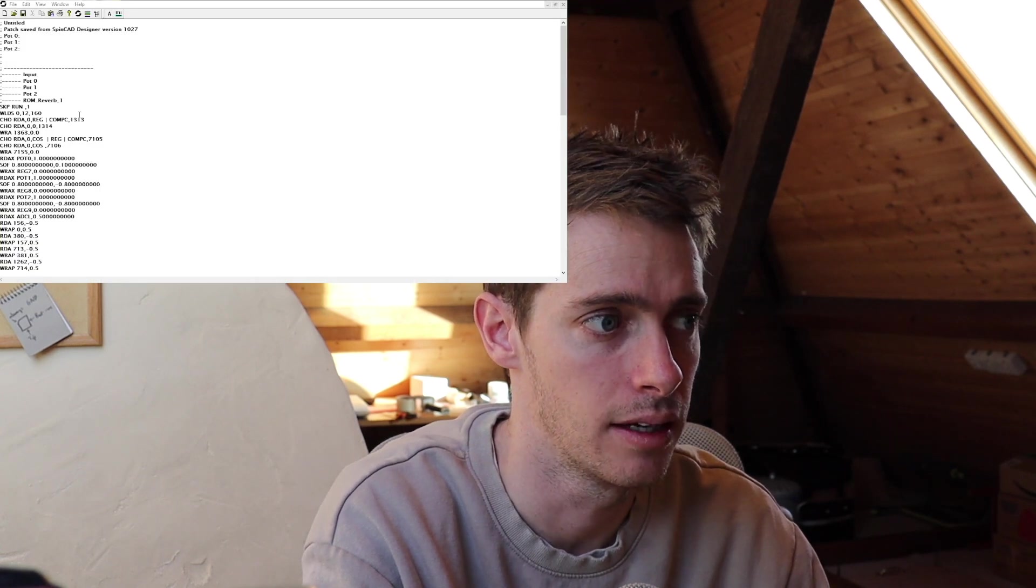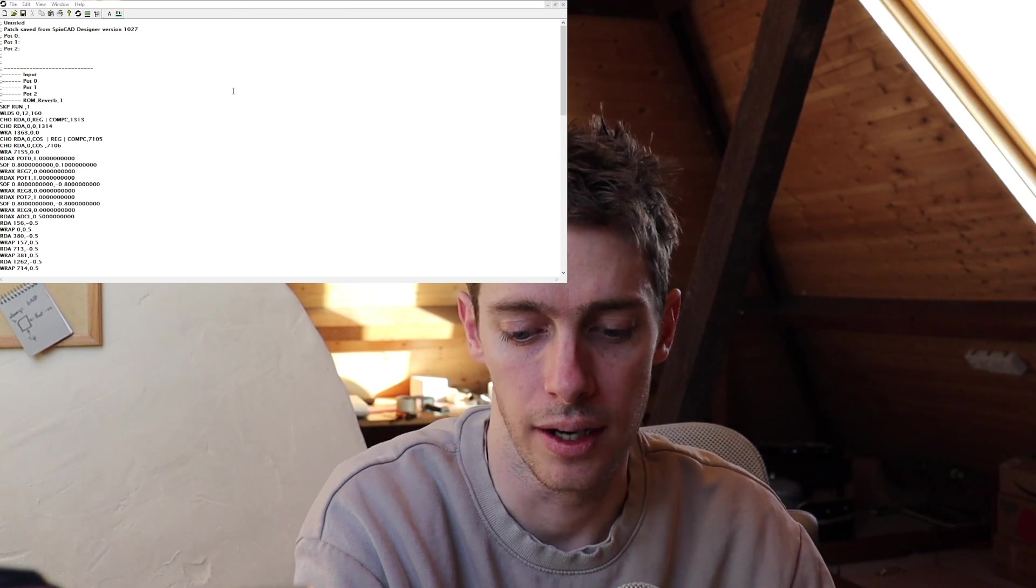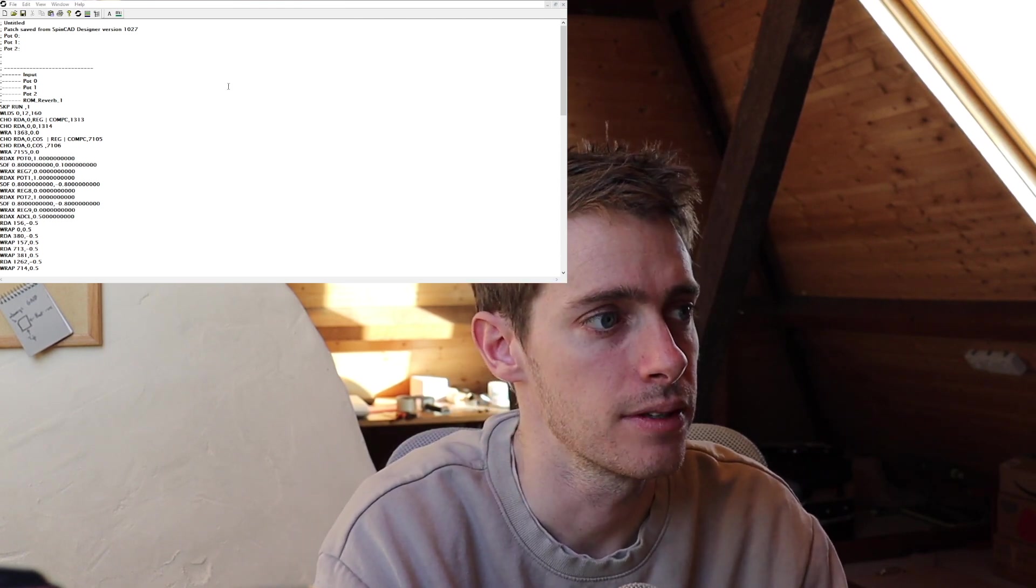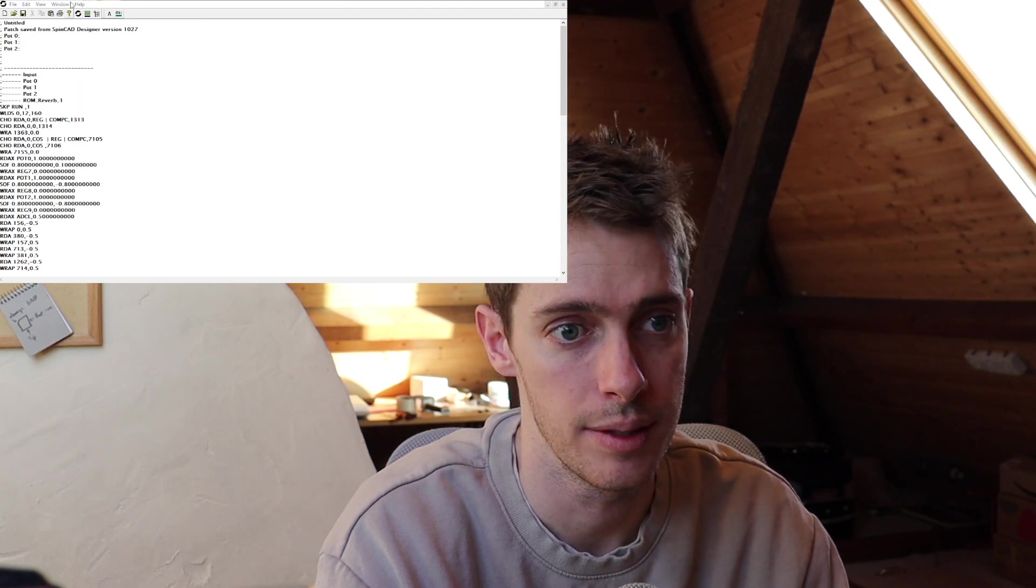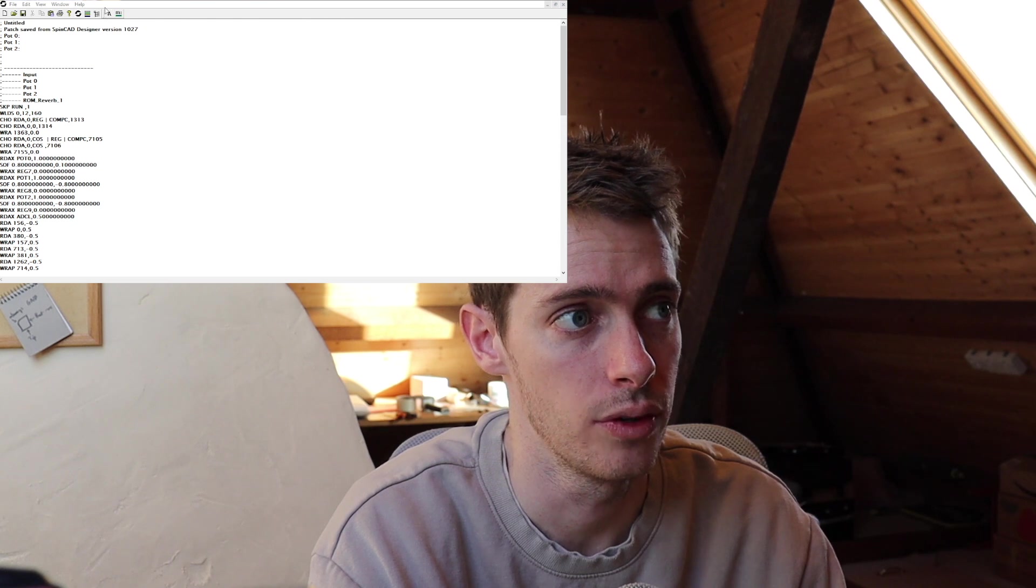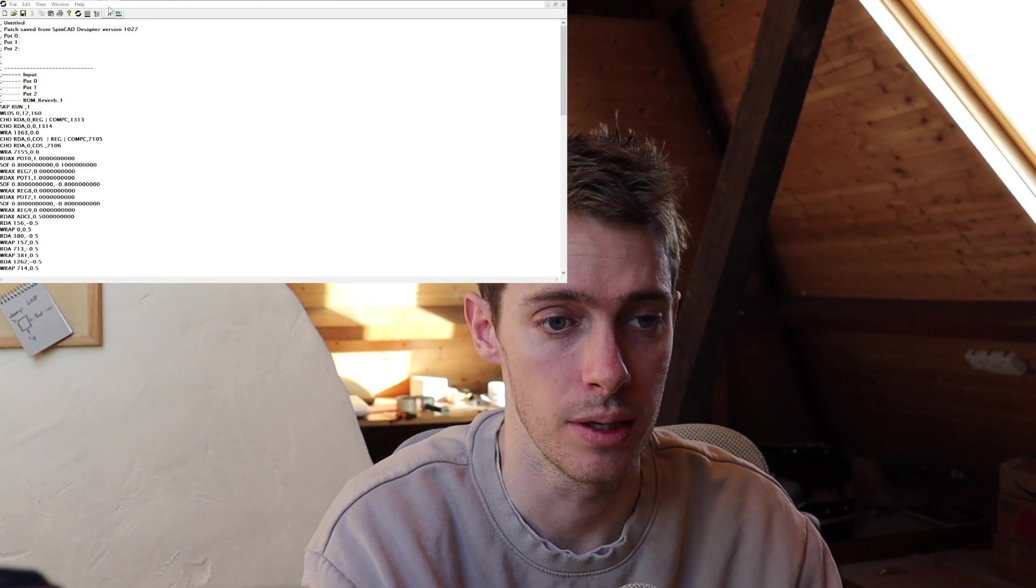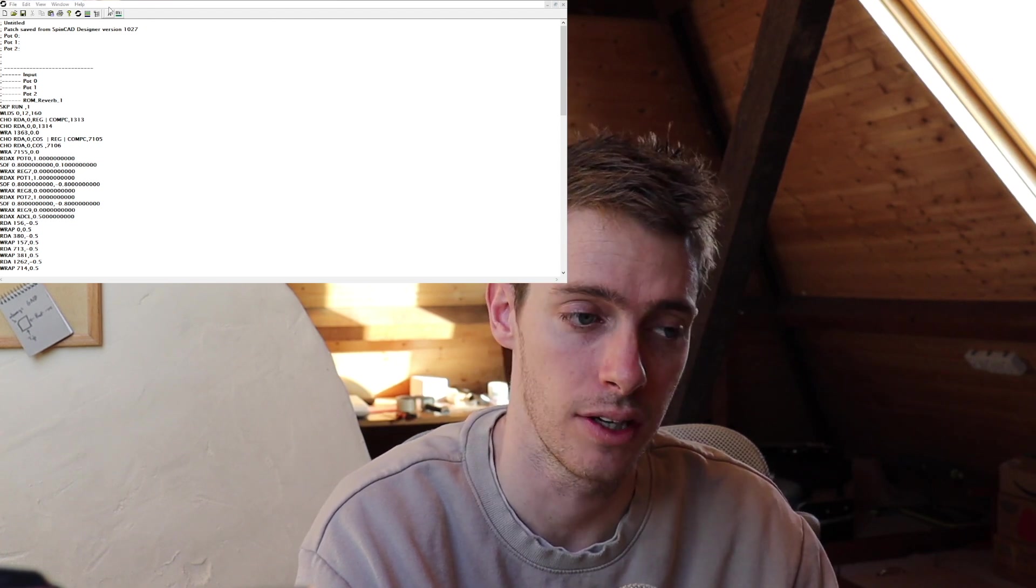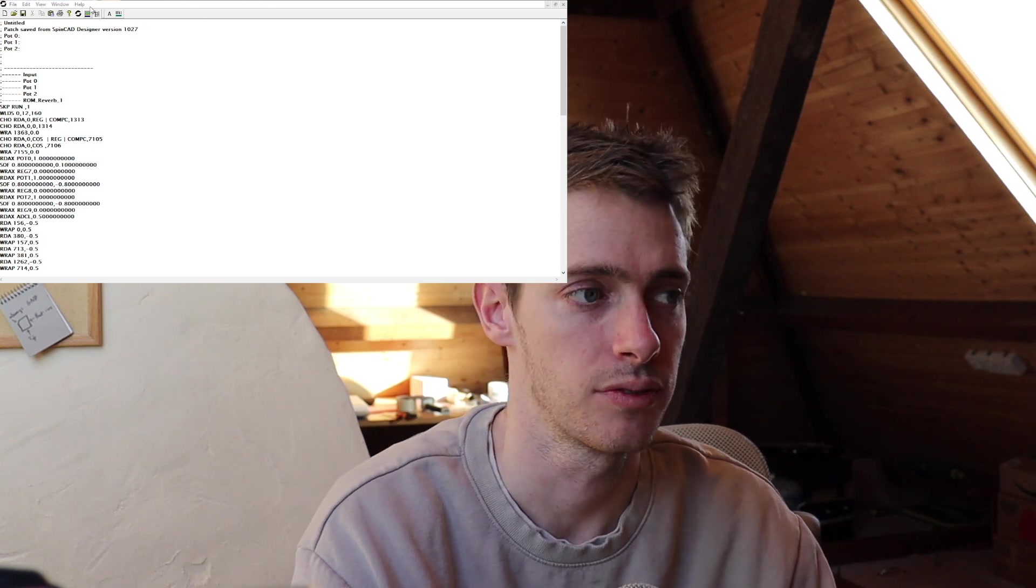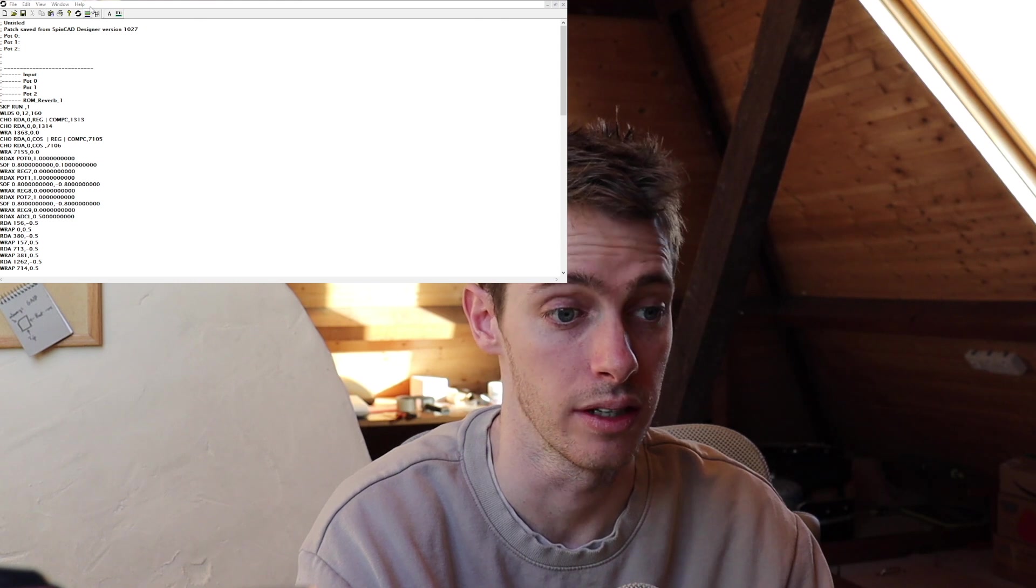So here we're running Spin ASM. This is one of the two main programs that you use with the FV1. This is essentially where you can write programs or load programs and then assemble them to the board itself via the USB port. It's actually very simple to use. The coding side of it is obviously going to be difficult. That's the part that I'm learning, haven't made much progress on.